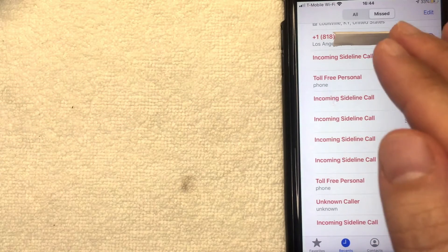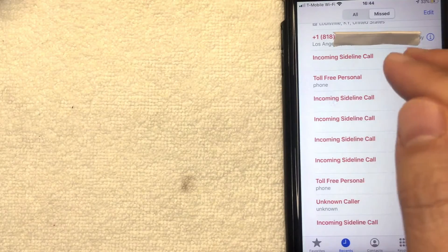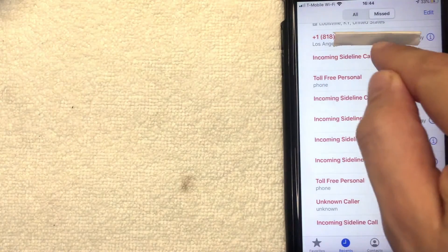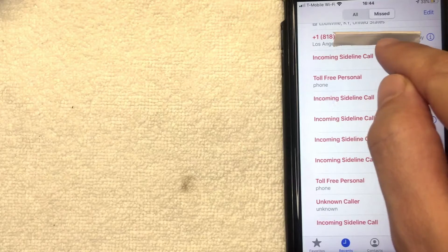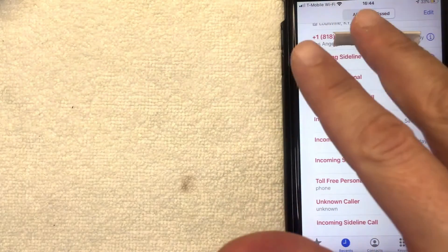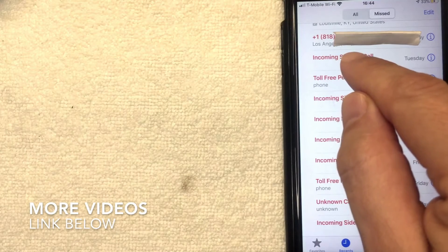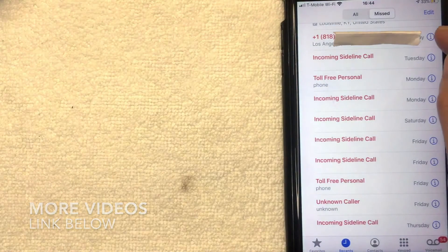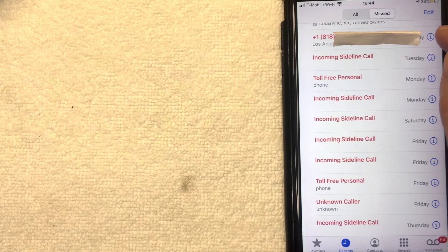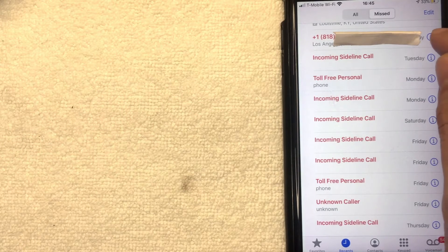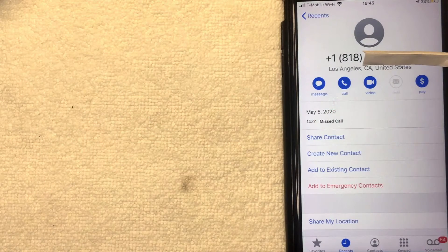Whatever the case, it's a pretty easy process and it's all going to be handled through your call log on your iPhone. I've already pulled up my iPhone here, and this number at the top I've already blocked from making calls or sending iMessages or FaceTime. If you want to unblock that person, click on the little blue eye icon next to it — a drop-down menu will appear.